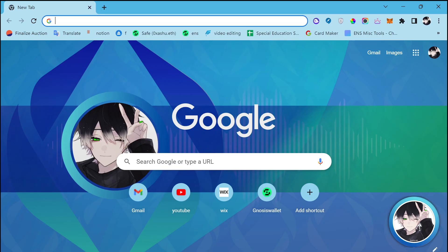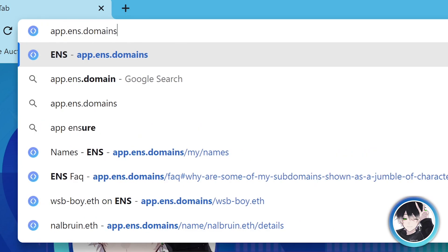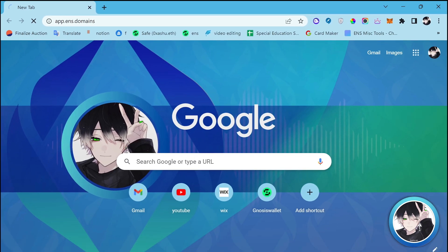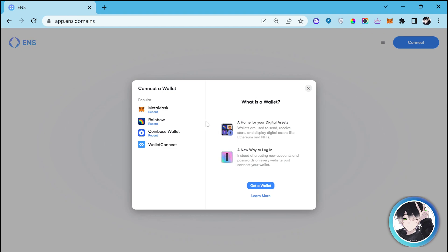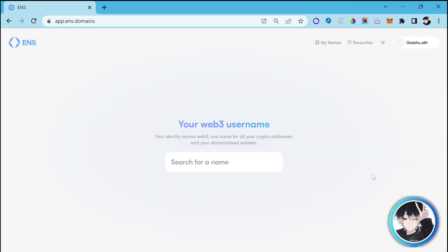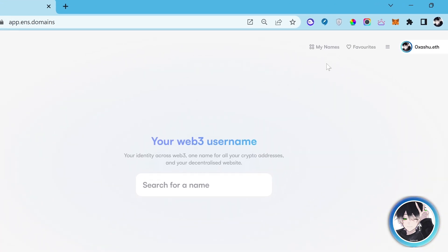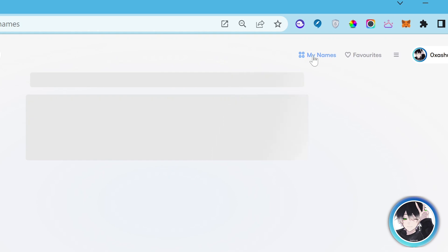First of all, go to the official website which is app.ens.domains. Connect your wallet, then click on my names.